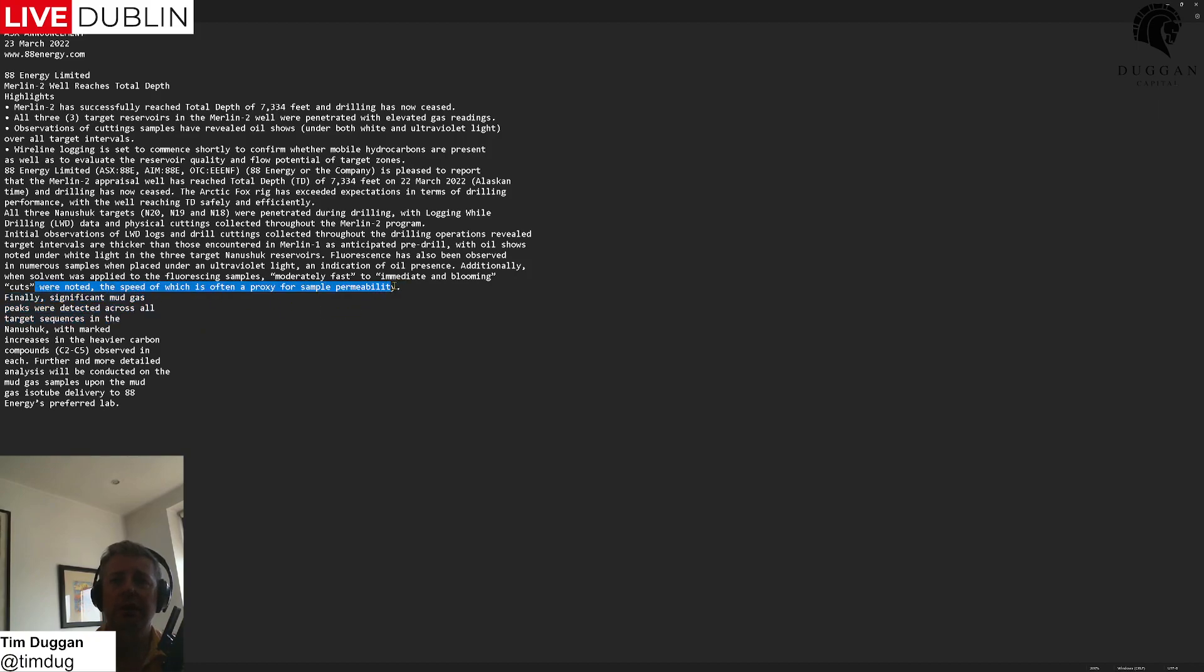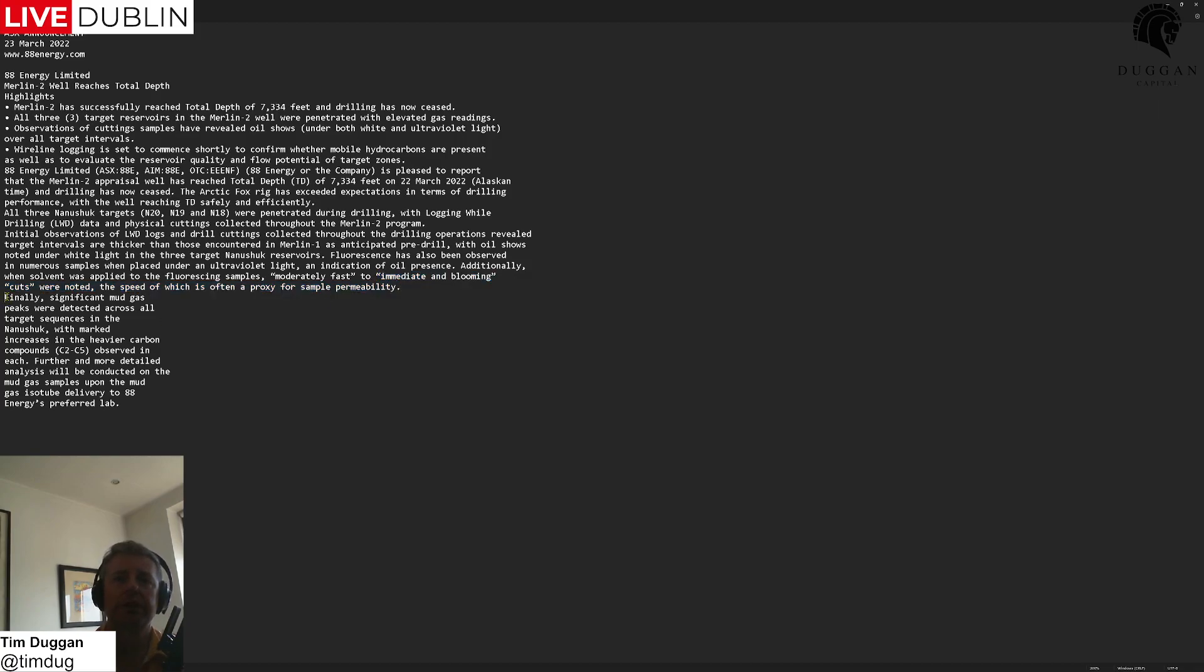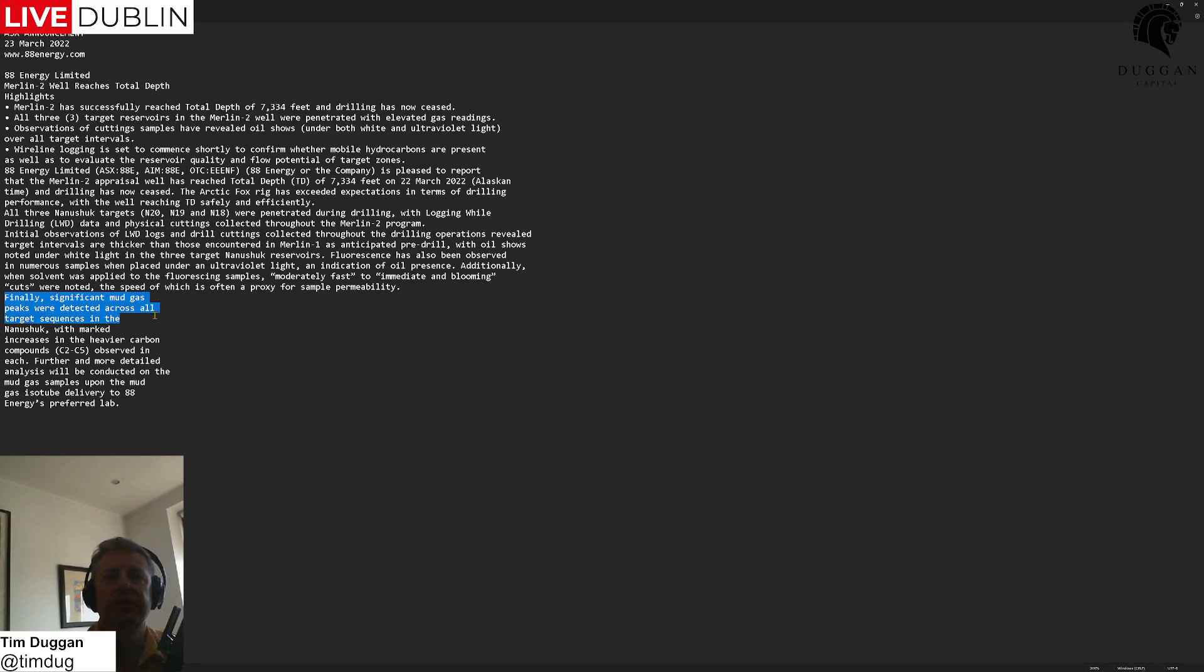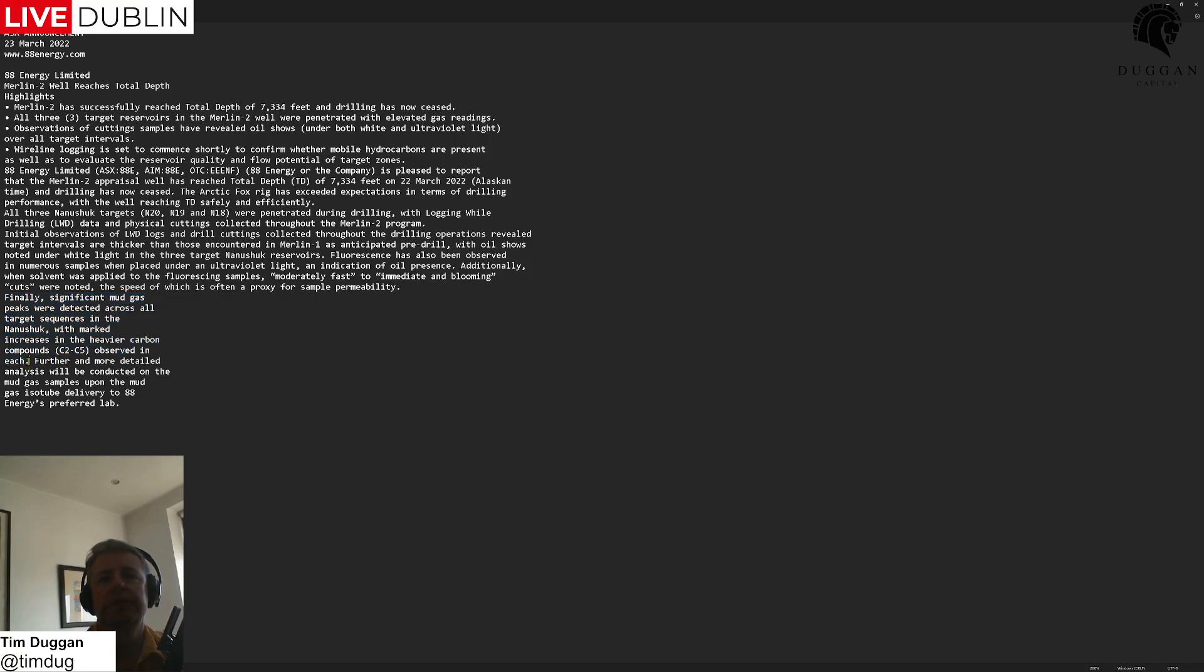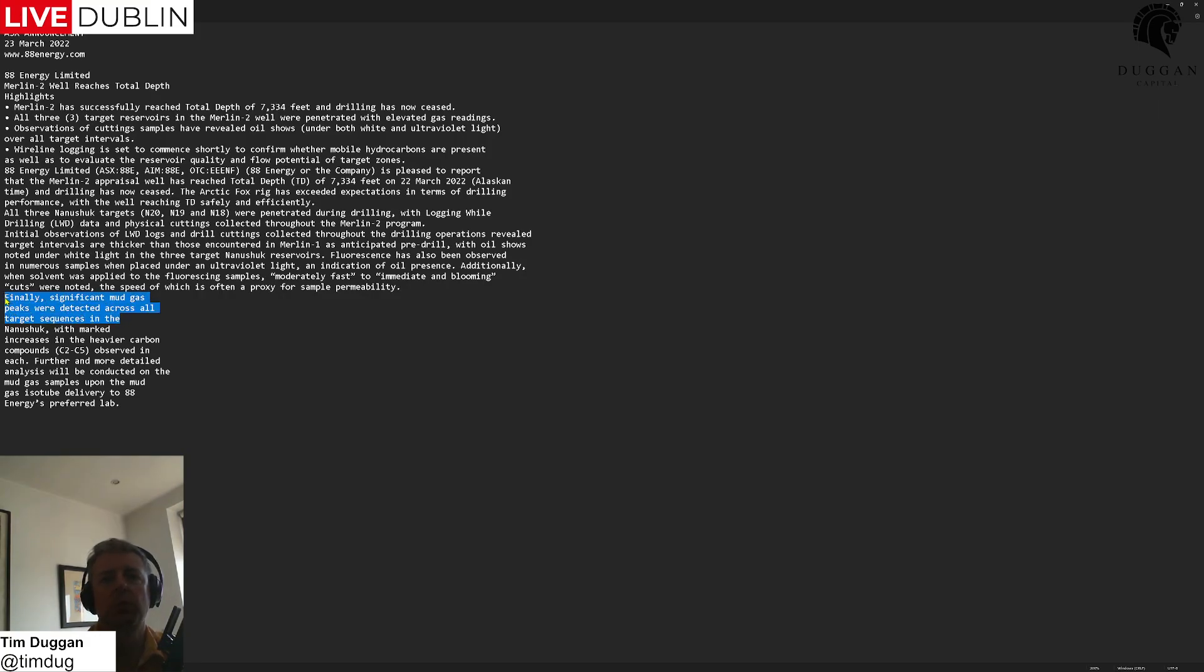Continuing on here, finally significant mud gas peaks were detected across all target sequences in the Nanushuk with marked increases in the heavier carbon compounds C2-C5 observed in each. This is essentially saying that they're getting gas. They have gas which is to be expected for sure, and on drilling that's why it's a footnote here.